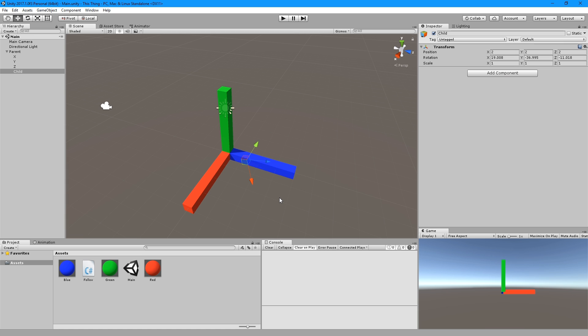This is intended to be triggered by some other event, like every frame if you need it to follow the child, or on trigger enter to align it with something. The possibilities are endless.